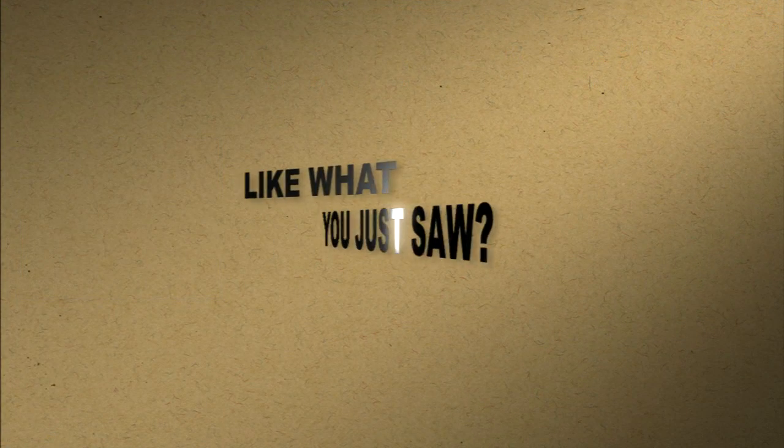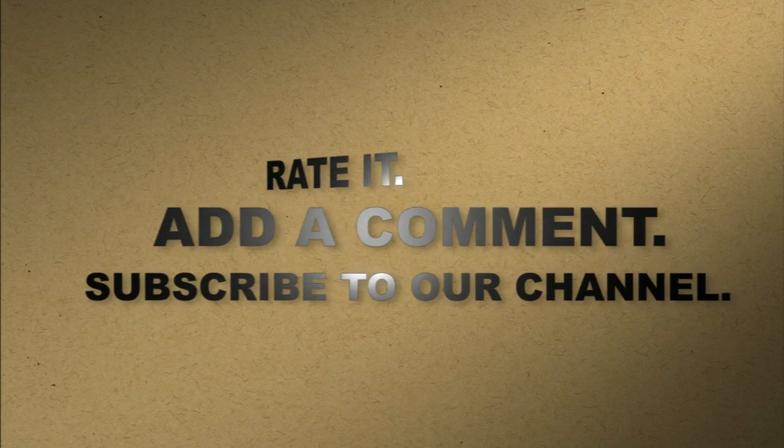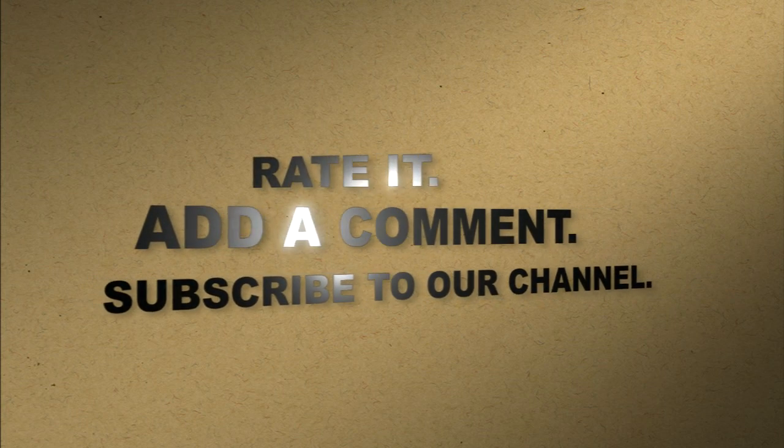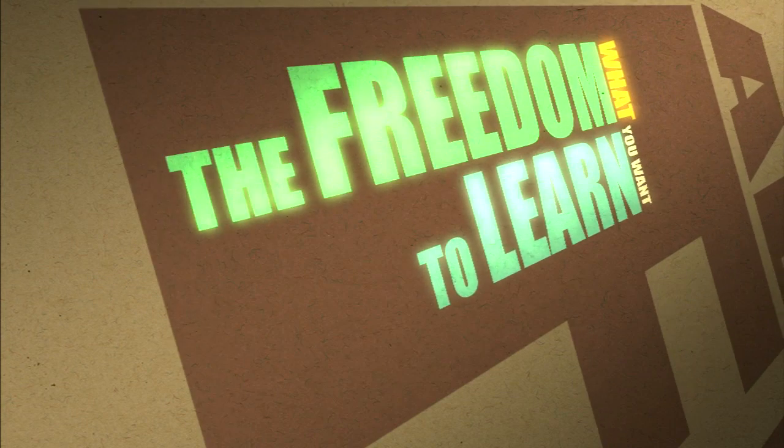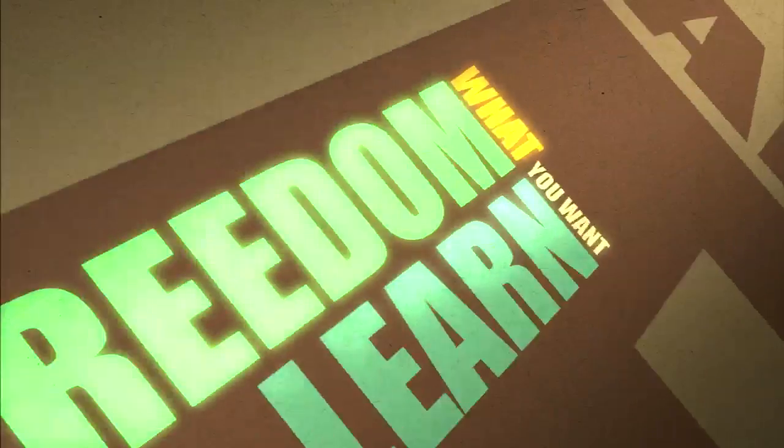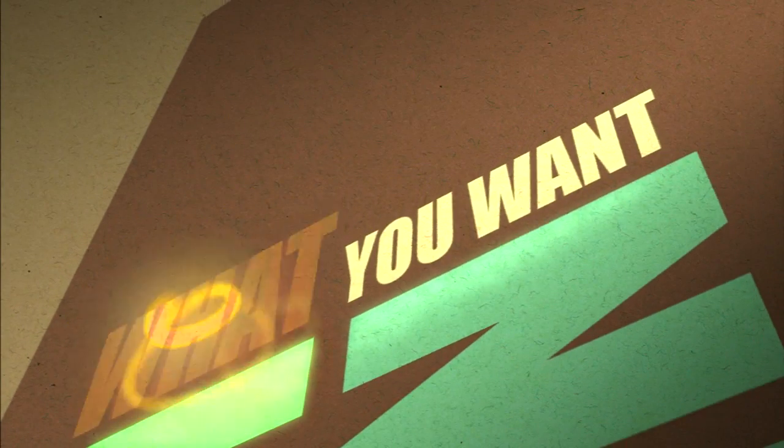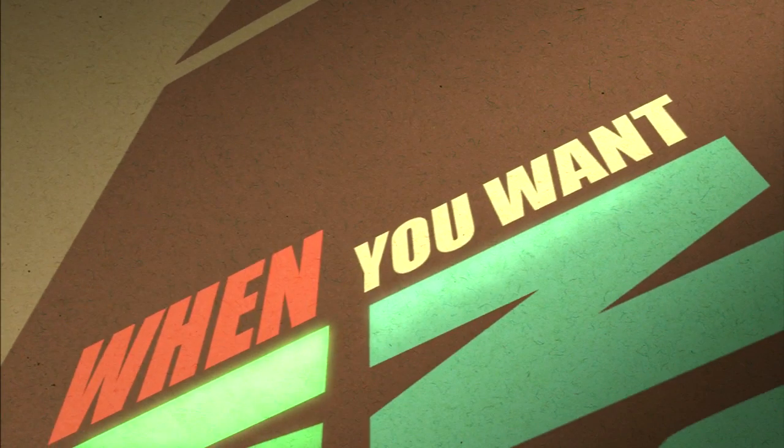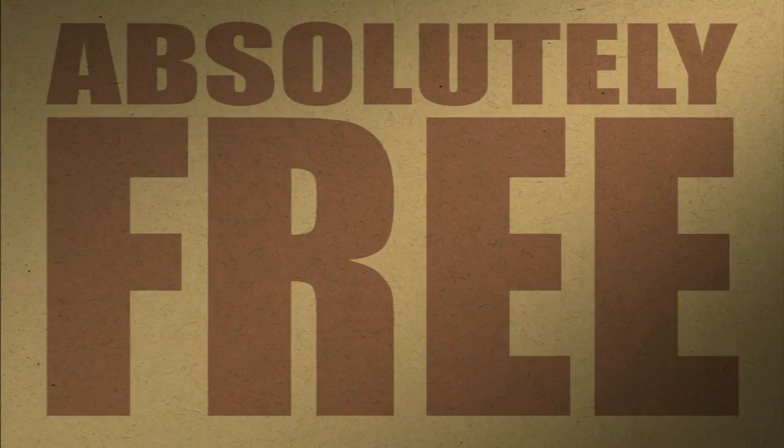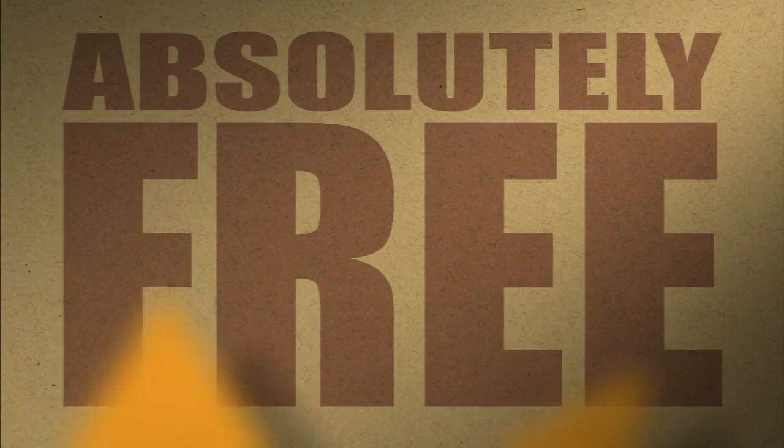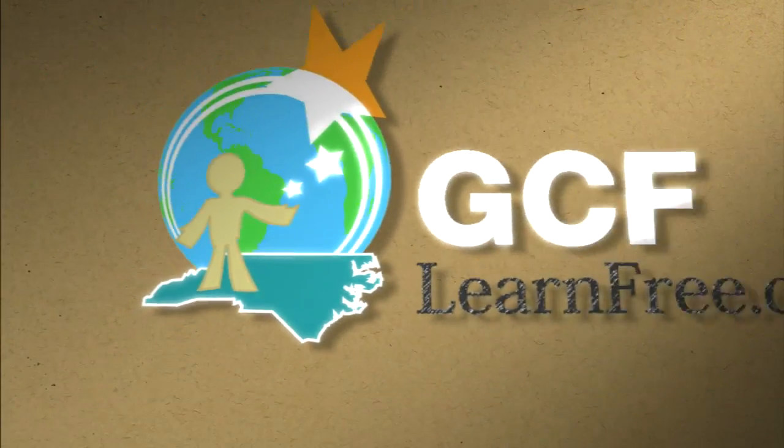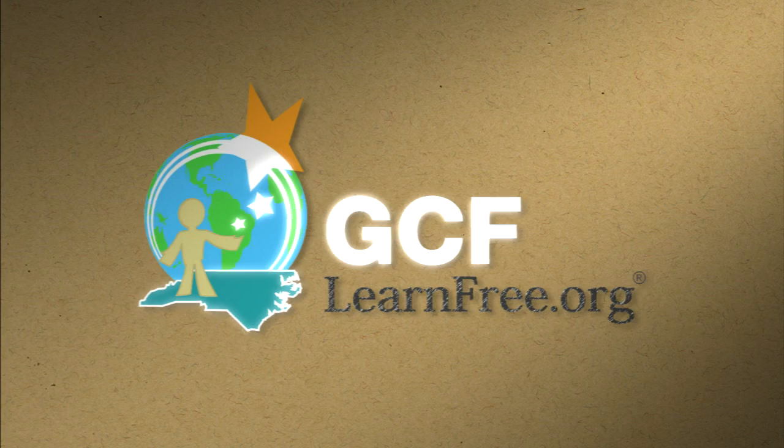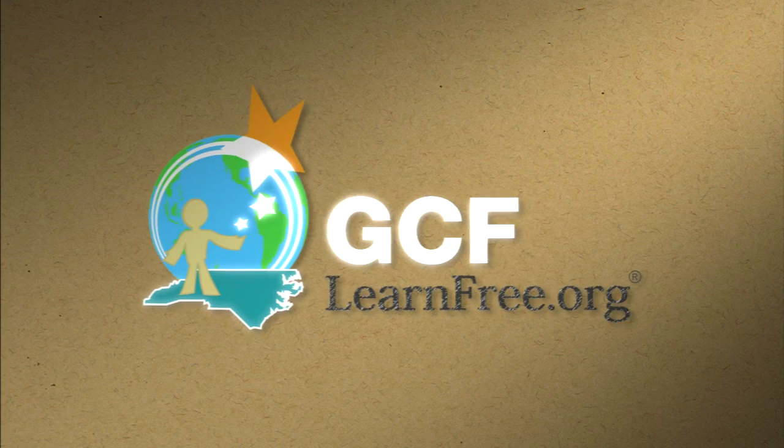Like what you just saw? Rate it. Add a comment. Subscribe to our channel. The freedom to learn what you want, when you want, absolutely free. gcflearnfree.org